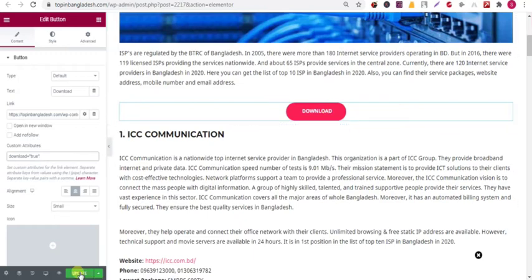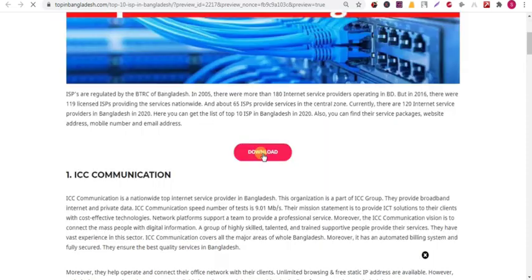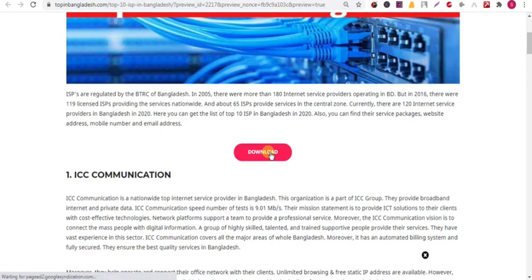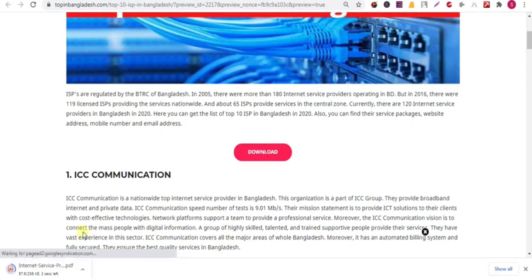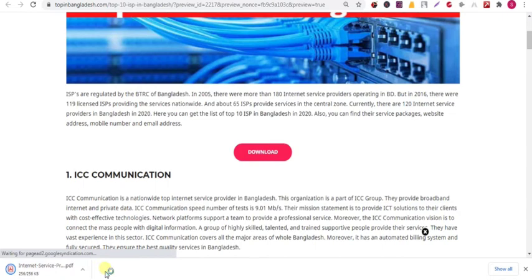I'll try to give you an answer. Now if you preview the page, we can see that we can download the PDF file. If you click on the download button, the PDF file will be automatically downloaded. This is how you can embed any PDF file in your WordPress Elementor.